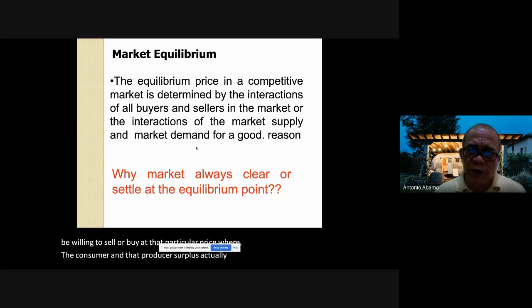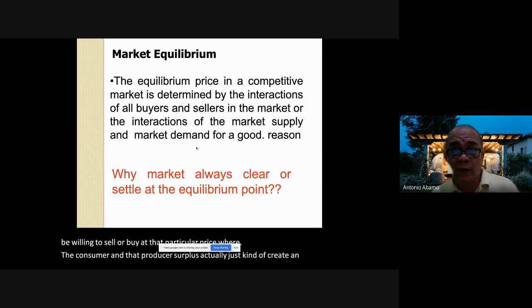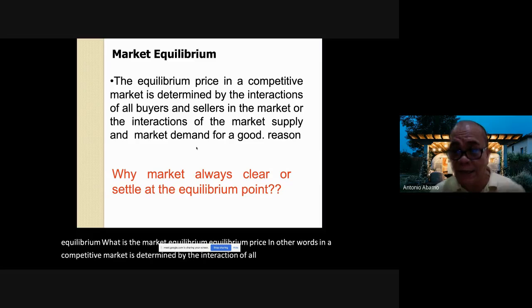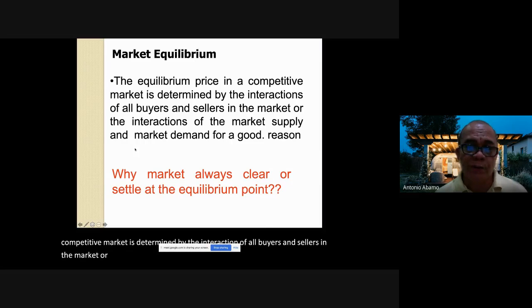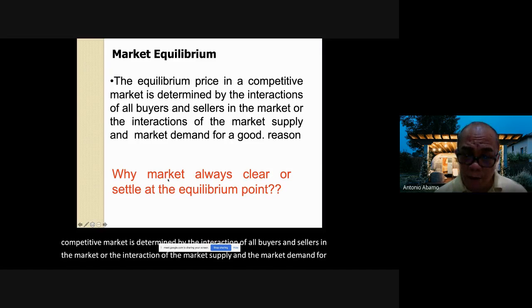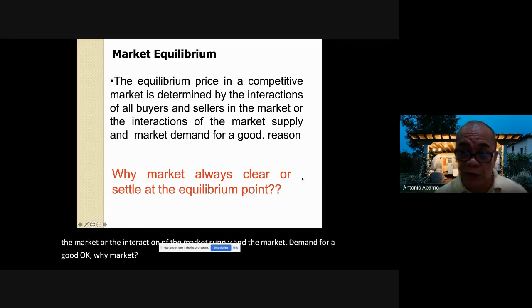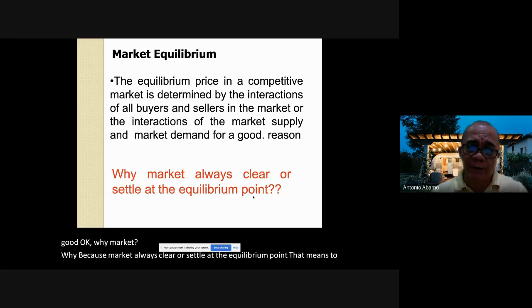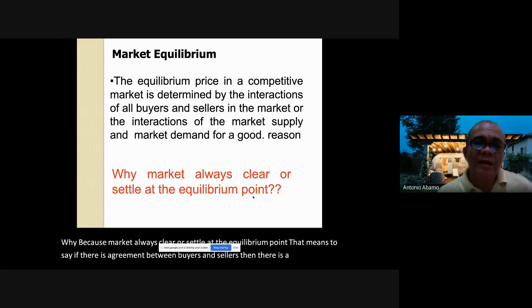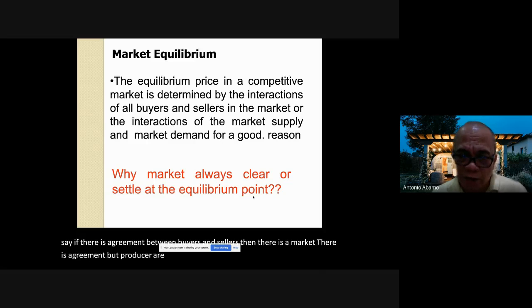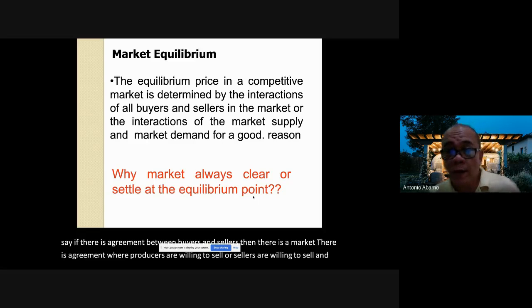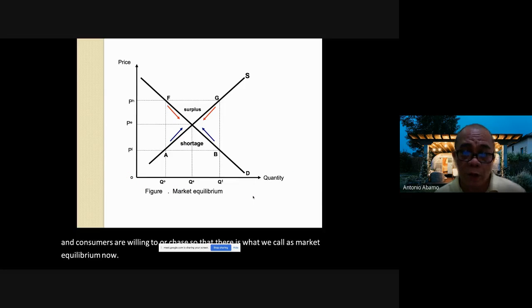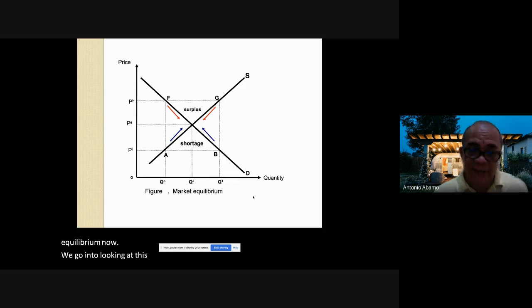Market equilibrium price in a competitive market is determined by the interaction of all buyers and sellers, or the interaction of market supply and market demand for a good. The market always clears or settles at the equilibrium point — that means there is agreement between buyers and sellers, and both are willing to transact.